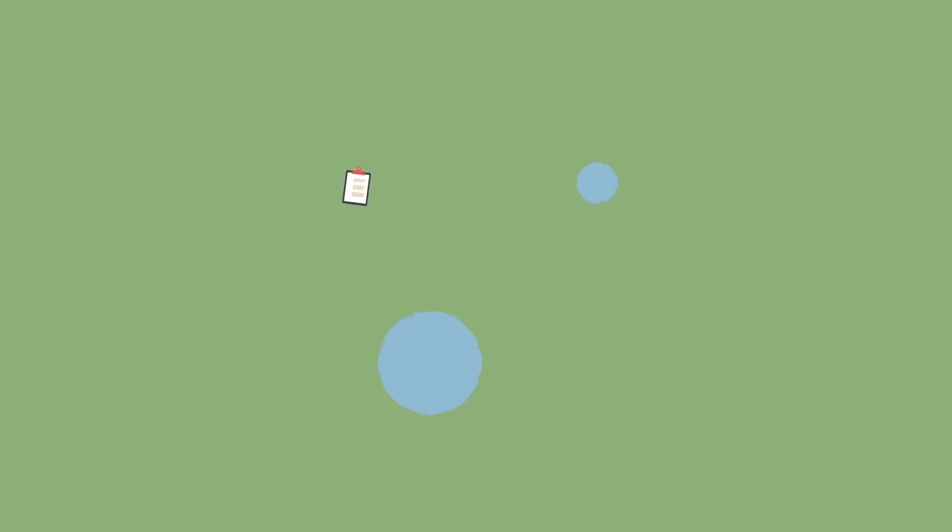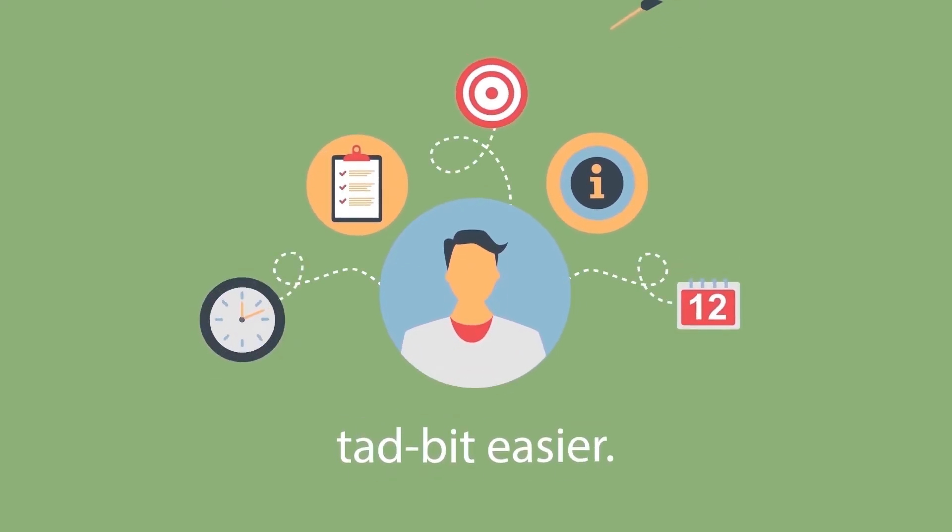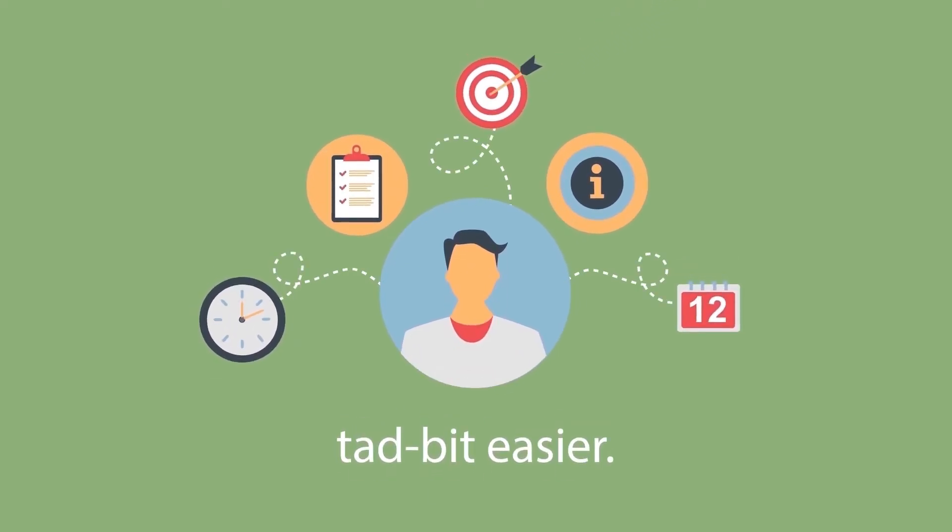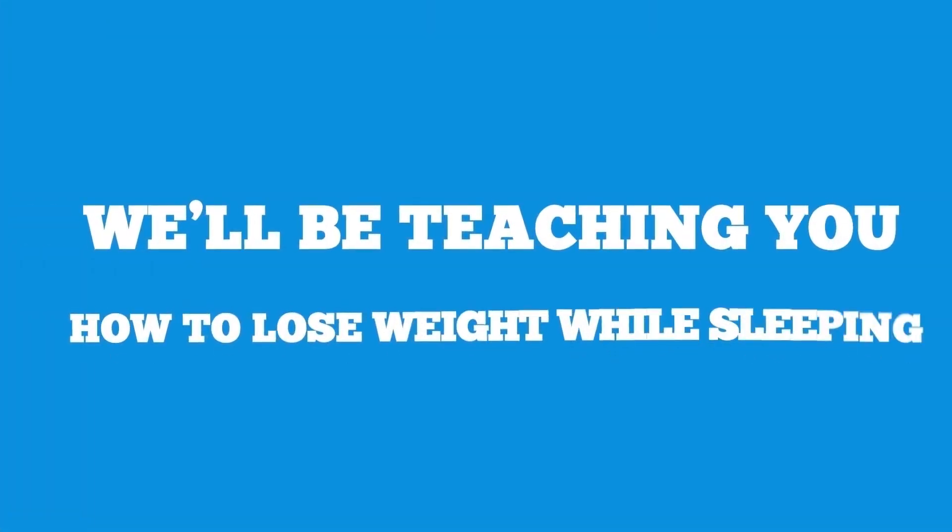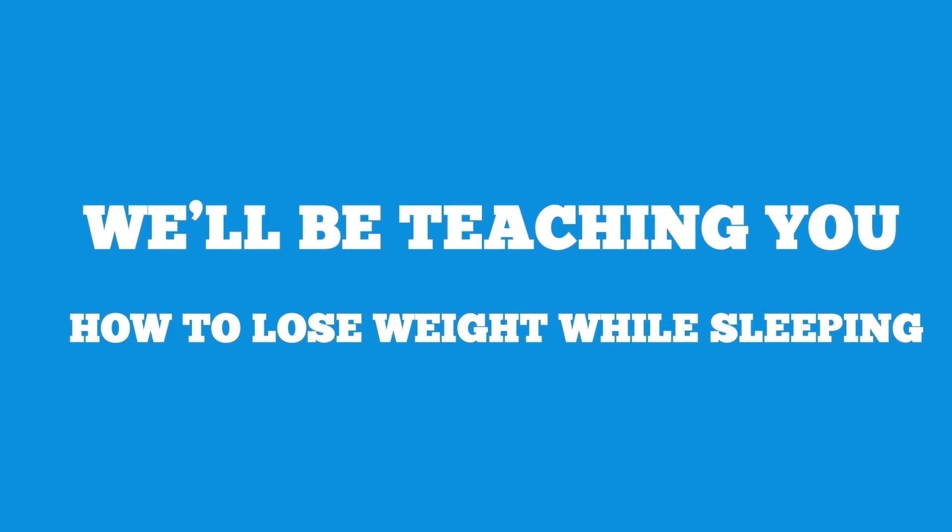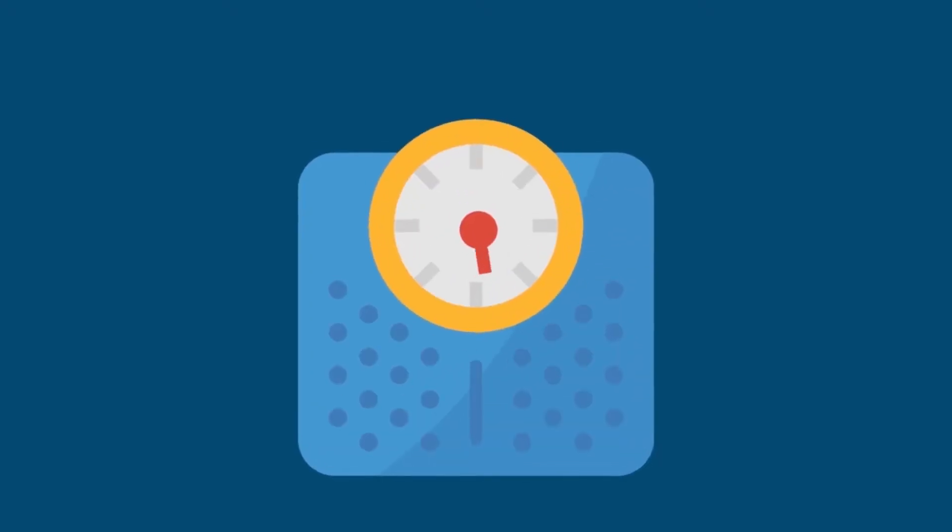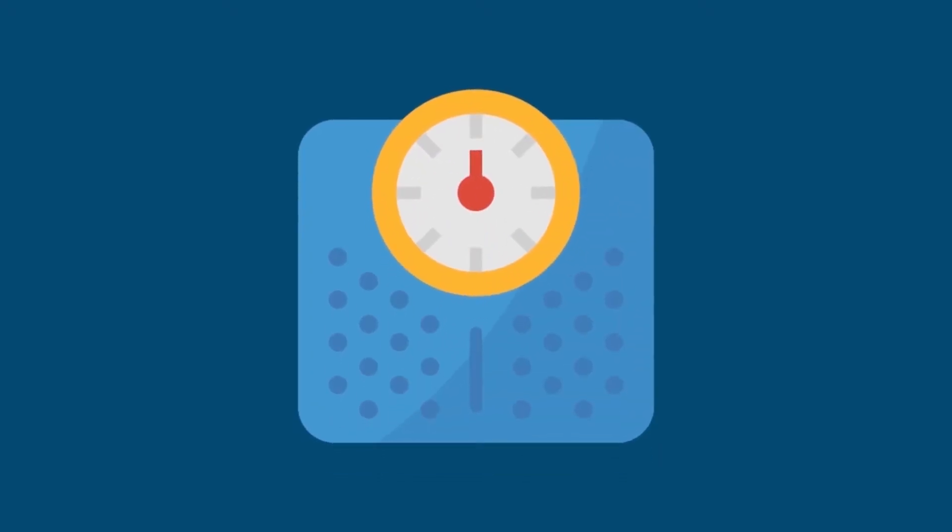However, once in a while you stumble on something that makes the whole process a tad bit easier. In today's video, we'll be teaching you how to lose weight while sleeping to help you shed those few extra pounds you've gained during the lockdown.